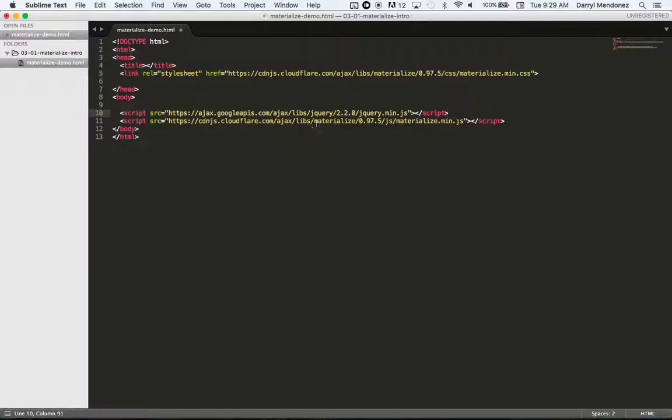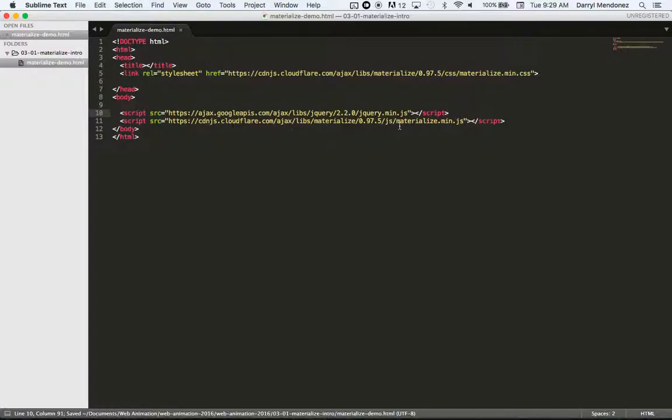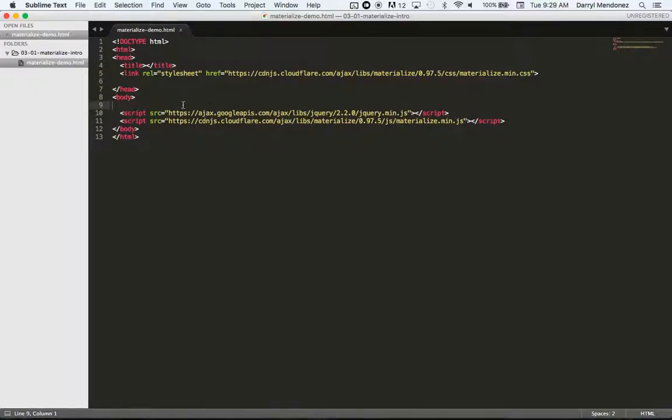And then, of course, like I said, materialize depends on the jQuery JavaScript. So it's important to have this tag, I'm sorry, this script on top, the jQuery script on top of the materialize script. Okay. So that is setting up your HTML file.